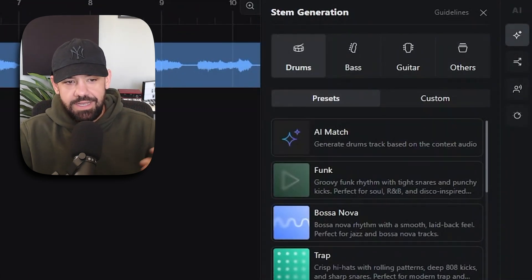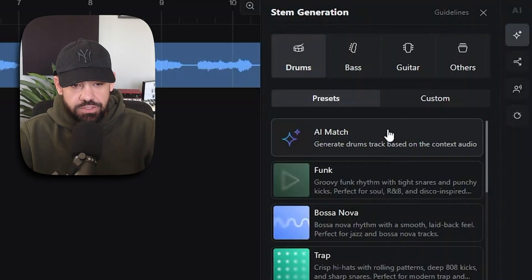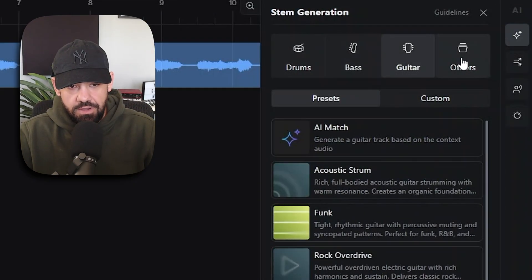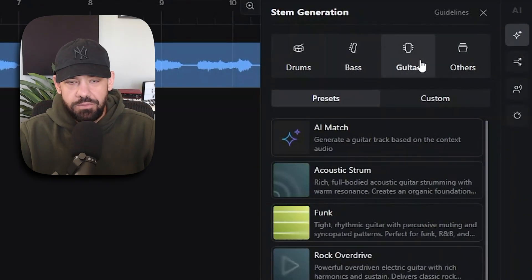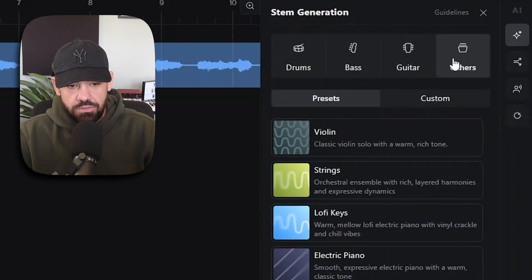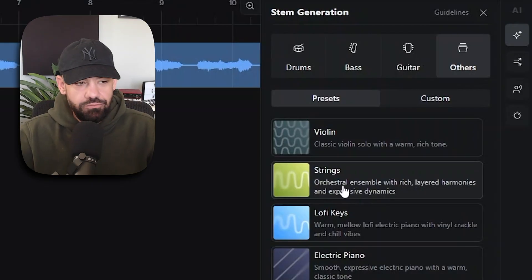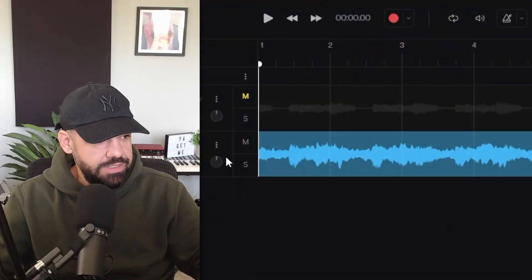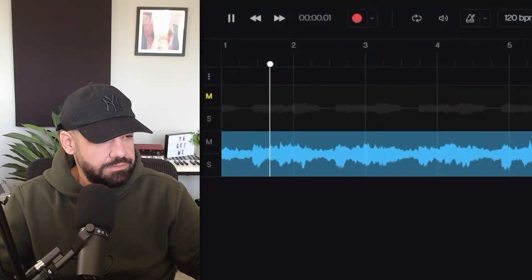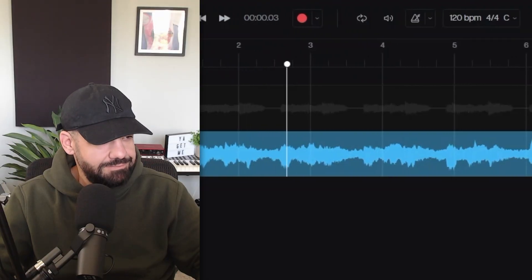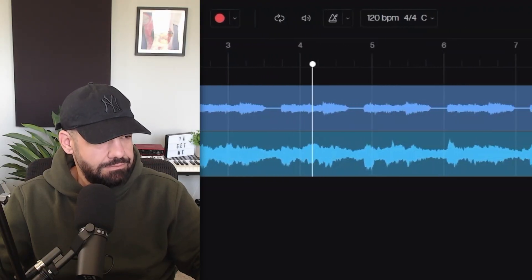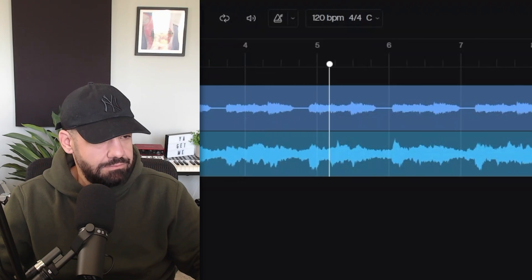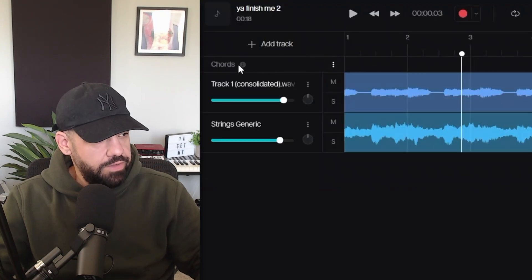You can use this and Moises will AI match. You can choose what it believes would be the best for it with drums, bass, guitar, and others. For this, I'm kind of struggling with a counter melody, so let's go to Other. It has that real instrument element, so I'm going to go to strings orchestral. We're going to generate some strings and see what it comes up with. All right, so it created these strings.